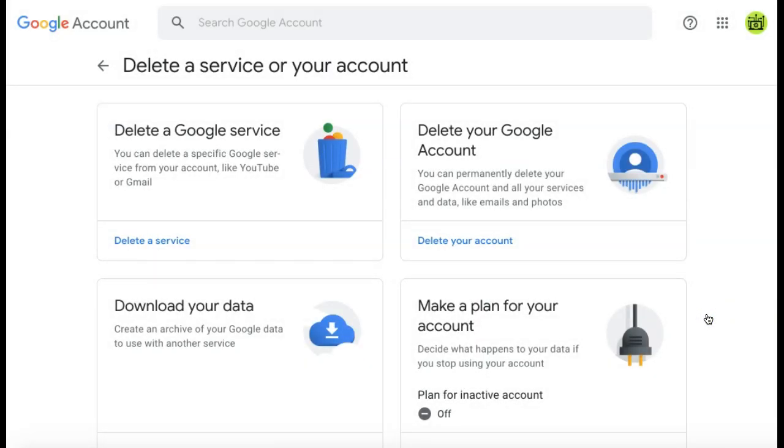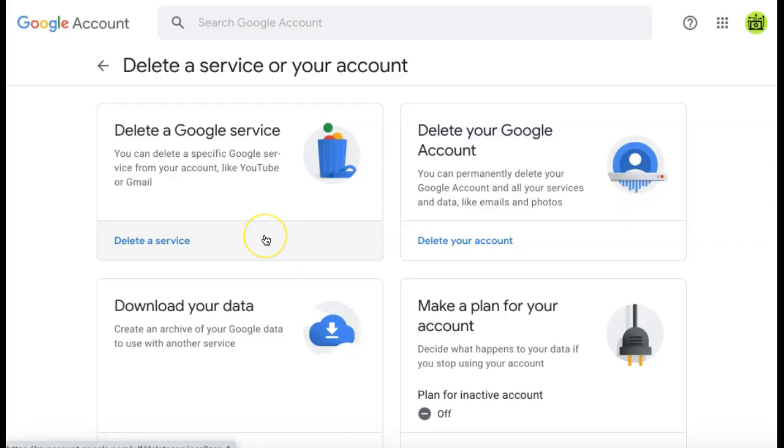If you wanted to delete your Google account entirely, you can select delete your account. But because we only want to delete our Gmail account, we are going to select delete a service.